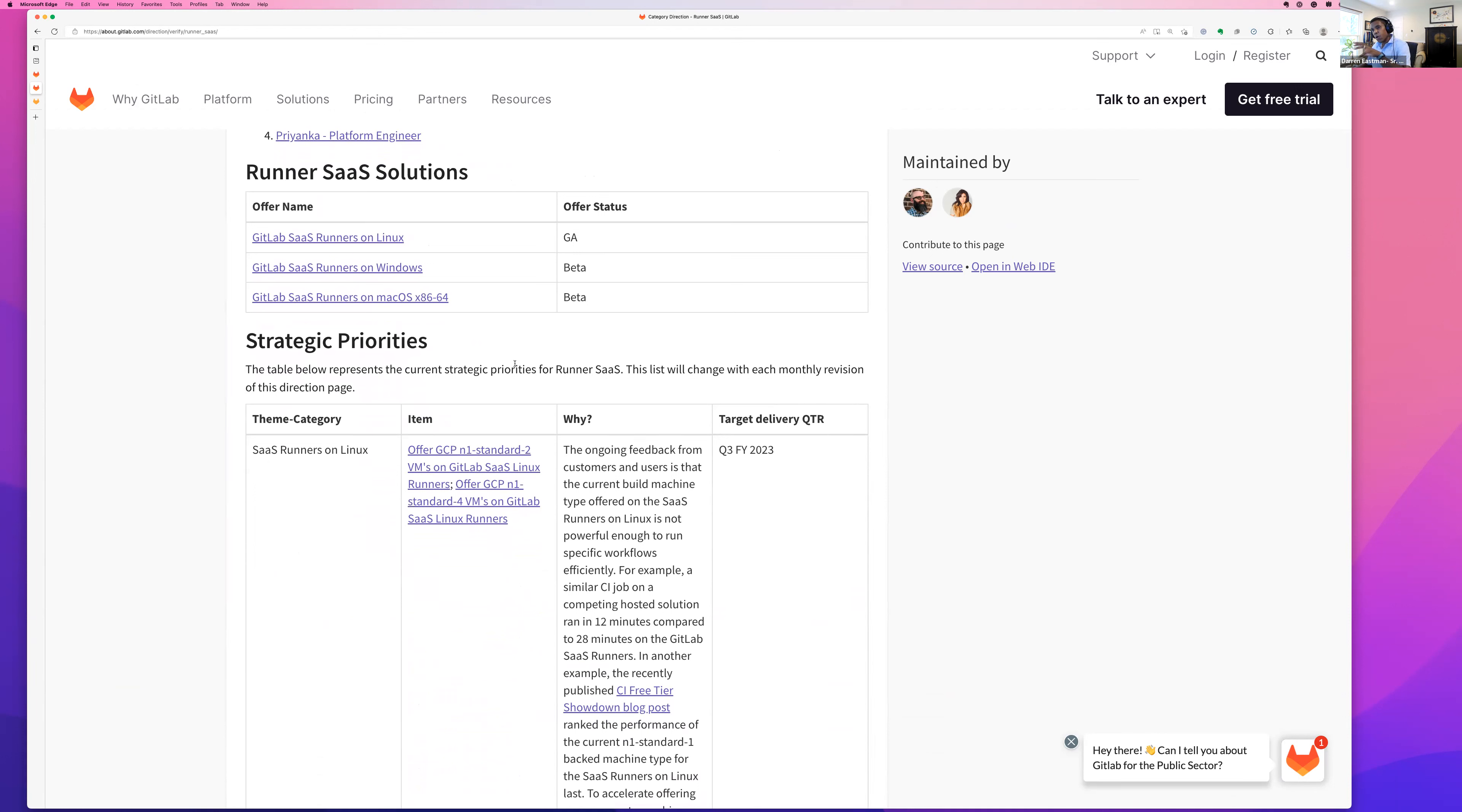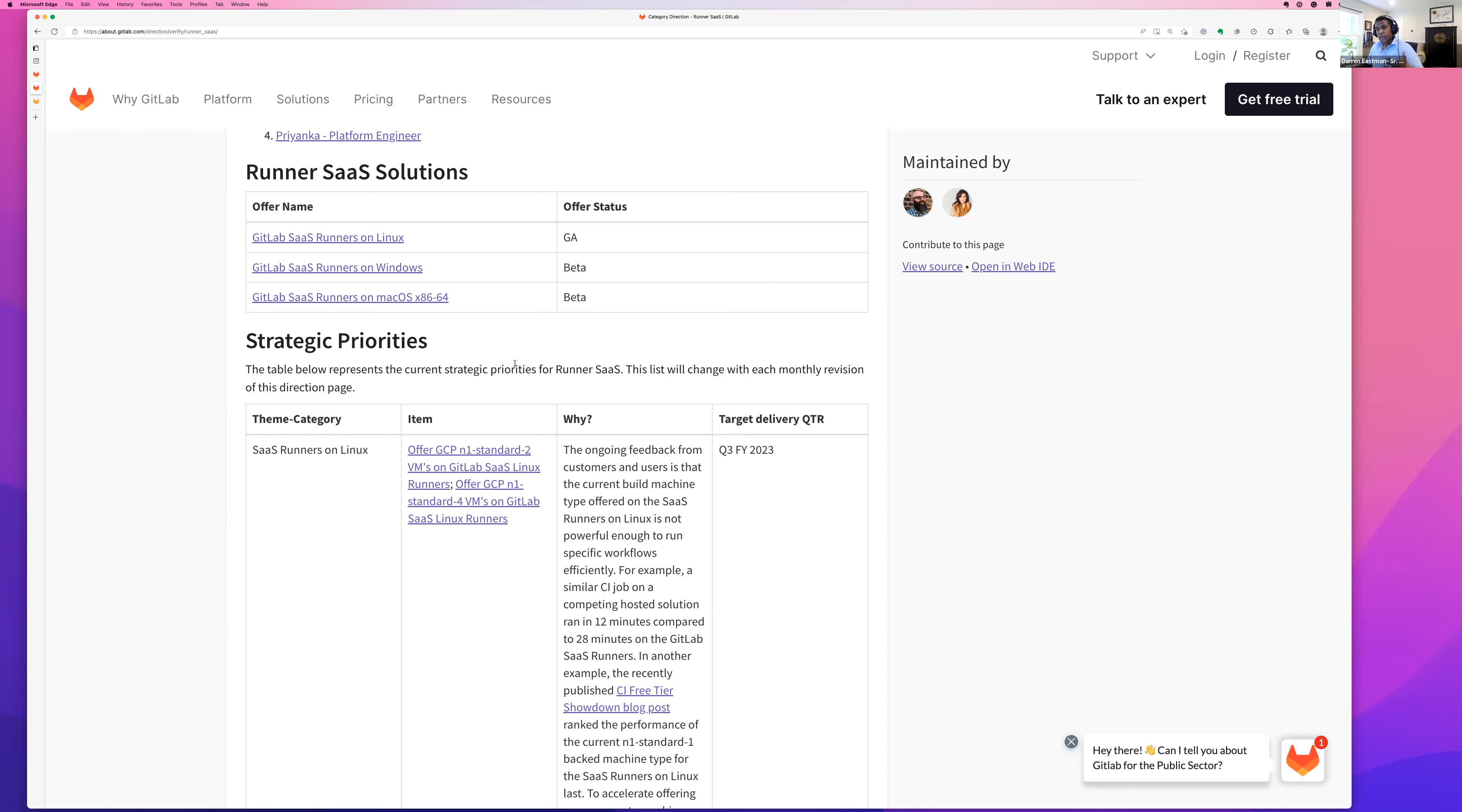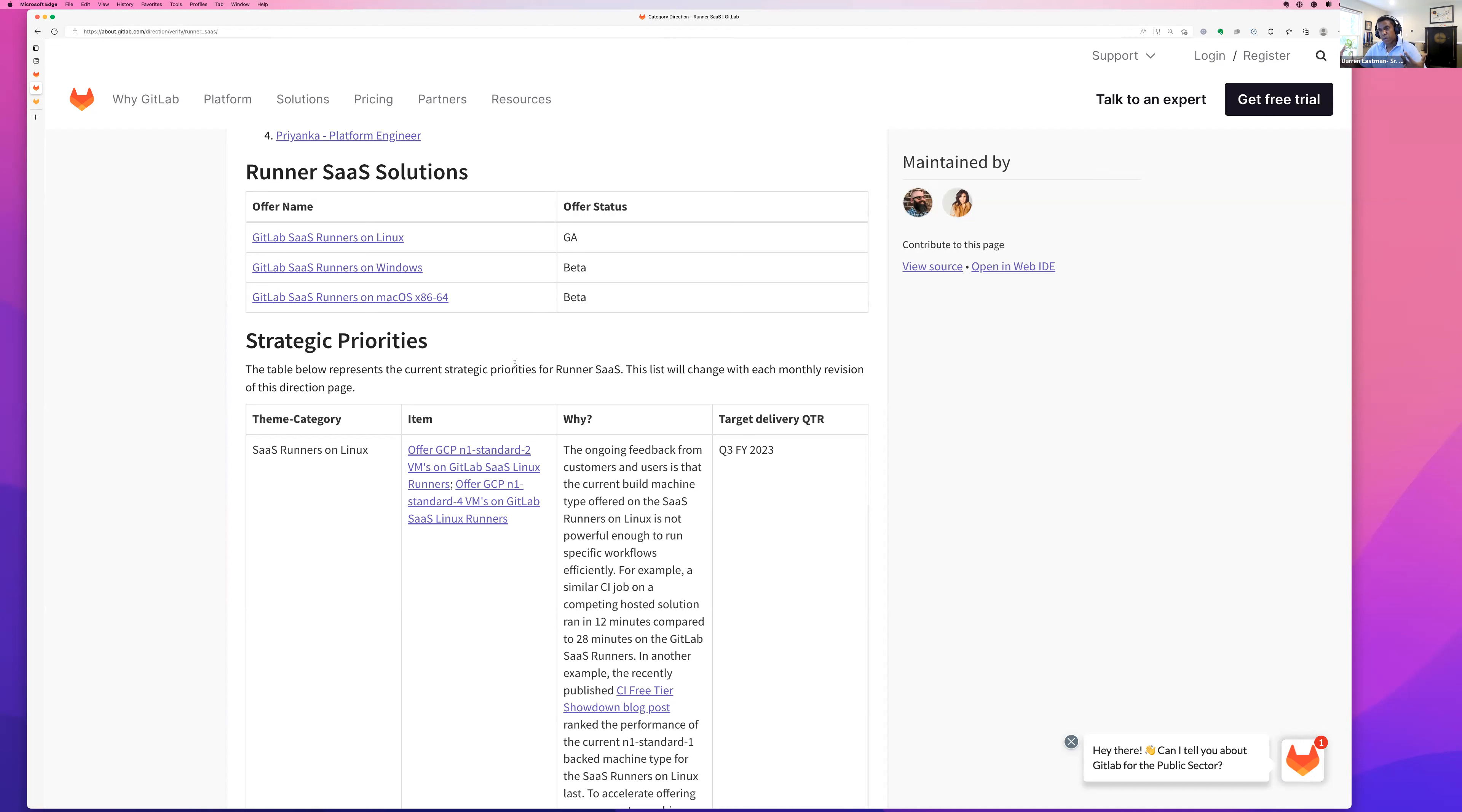So you can take a look at our high level strategic priorities here on the direction page. Some of the big ticket items we're working on will be offering multiple machine or resource types for our Linux runners, specifically our Linux runners that run the CI job in a containerized or very specifically a Docker container environment. And most of our users take advantage of that.